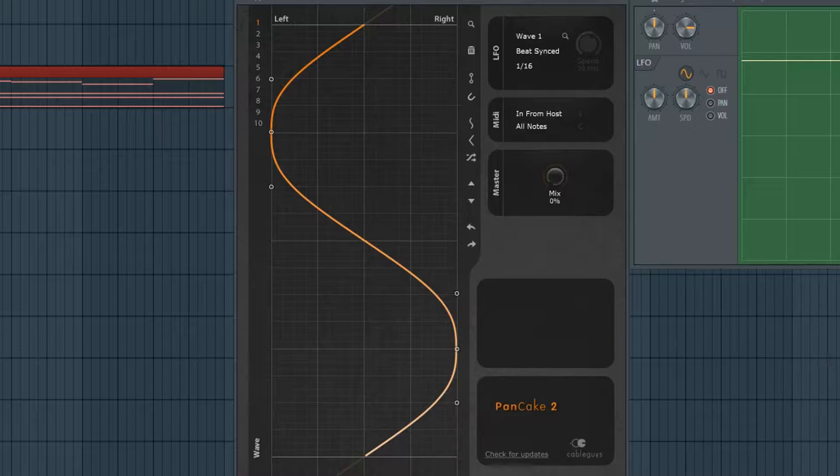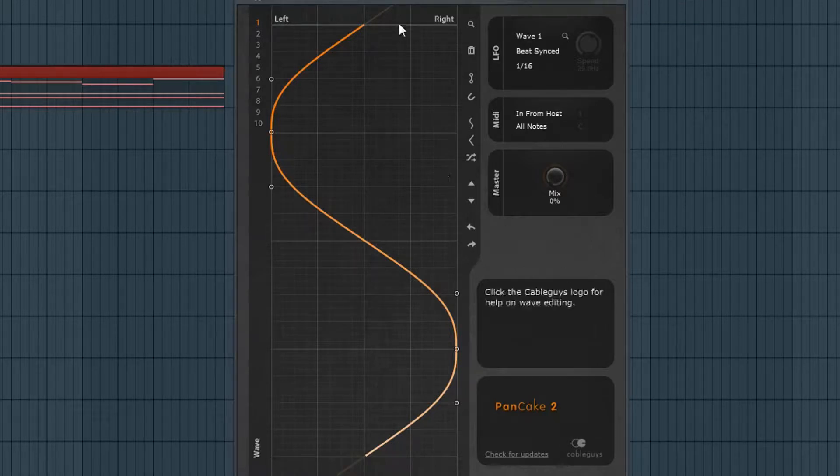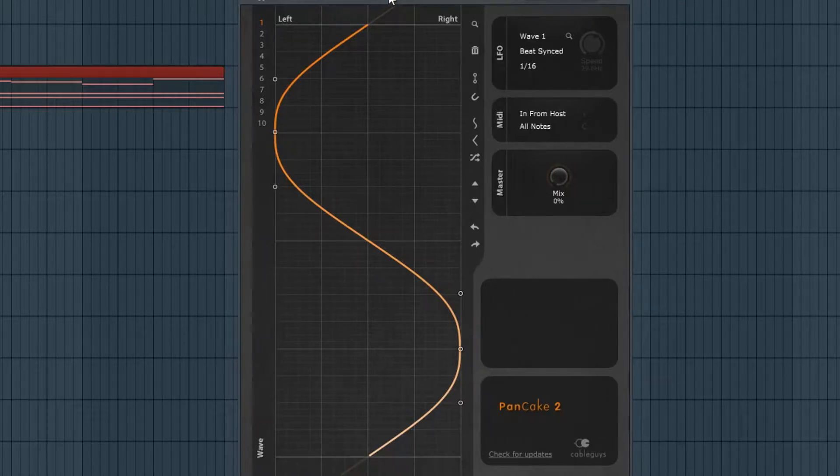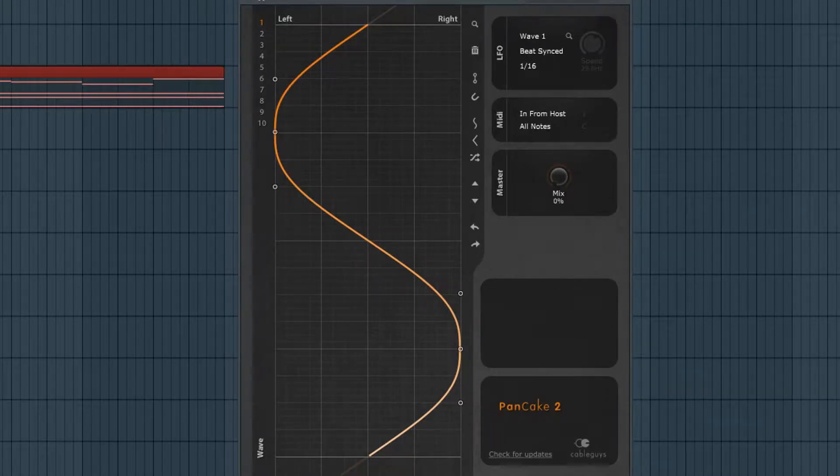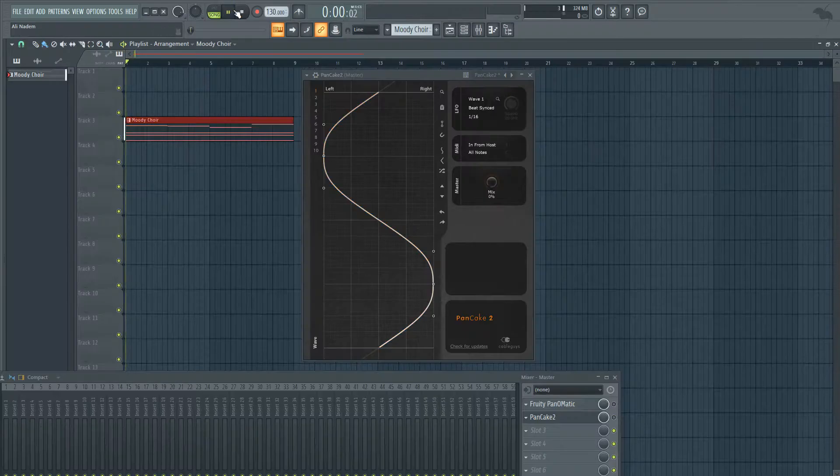Let's go ahead and turn off Panomatic. We're going to just focus on Pancake2 here and I'm going to turn off the plugin and play back the choir so you can get an idea of the raw sound.